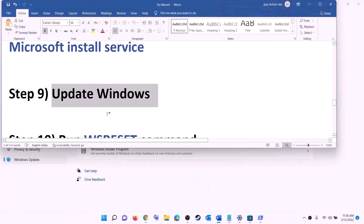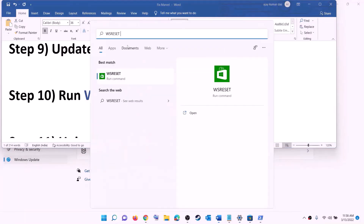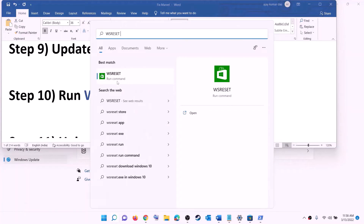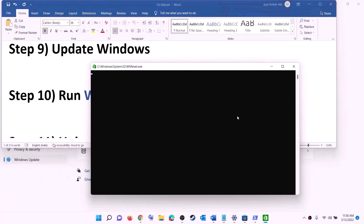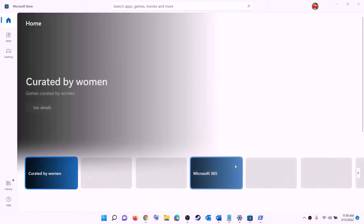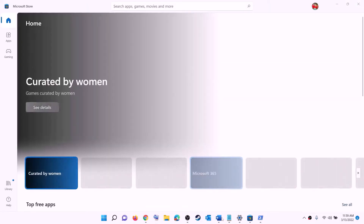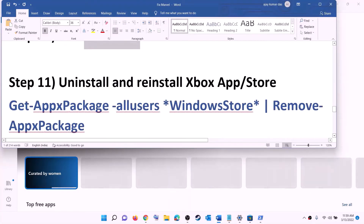The next step is to run the WSReset command. Type 'wsreset' in the Windows search box and click on WSReset. This will open a black screen — do not close it. The black screen will go away and it will open Microsoft Store. Once Microsoft Store opens, you can open Xbox app or Store and try to install the game.